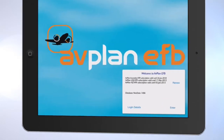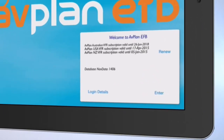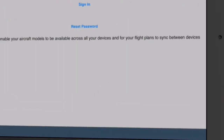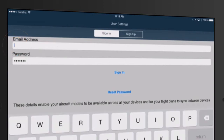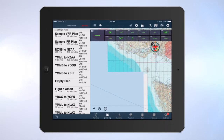To activate a new subscription, tap Login Details on the open window. Tap Sign In on the top of the window. Enter the email address and password used when purchasing the subscription. Tap Sign In under your password.